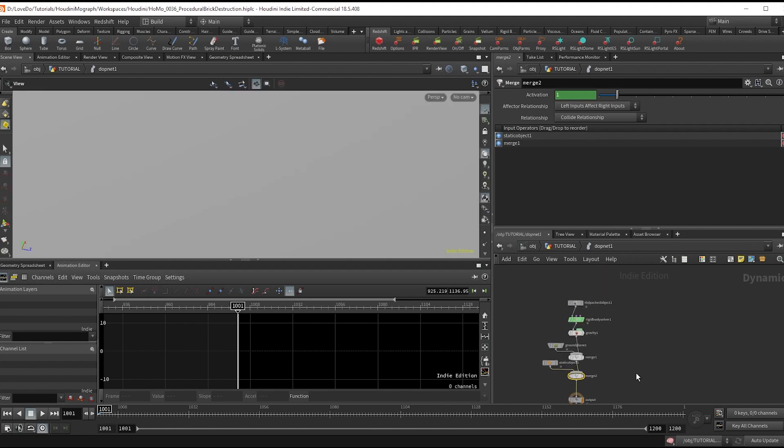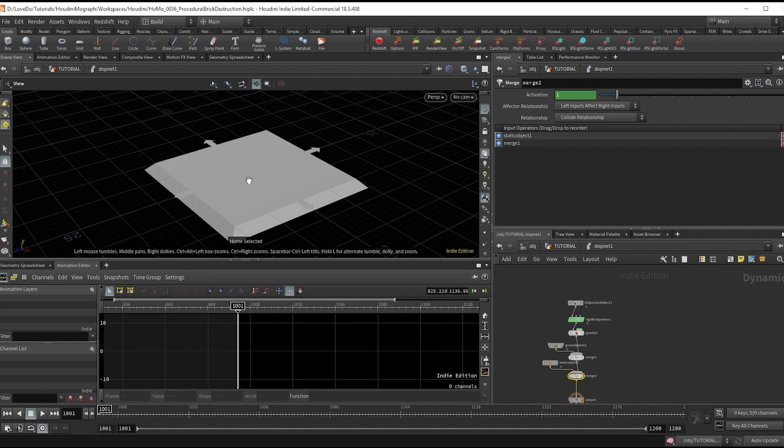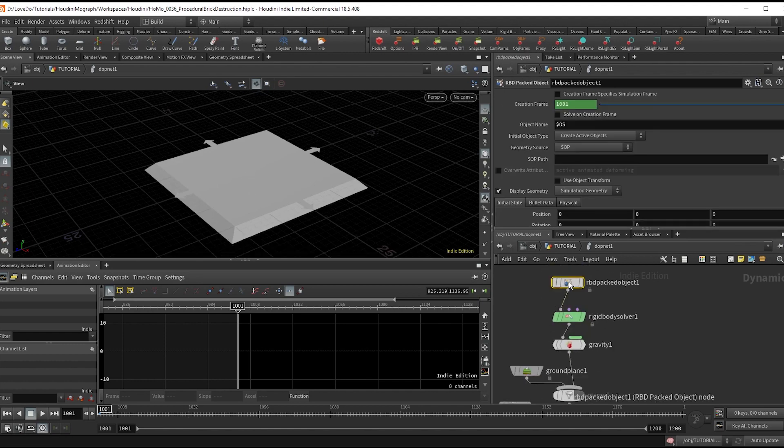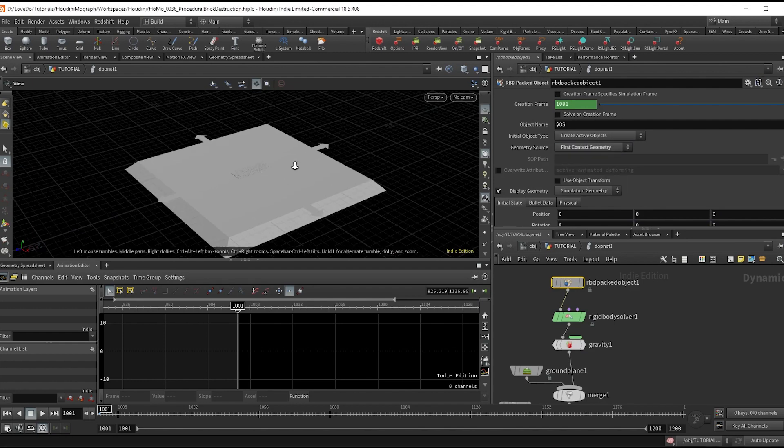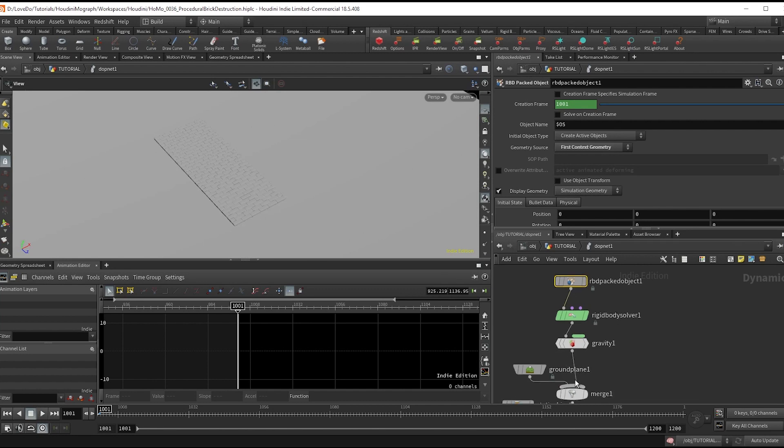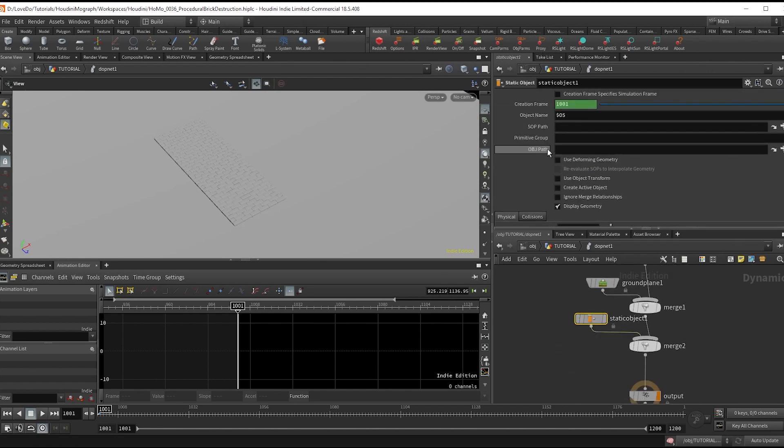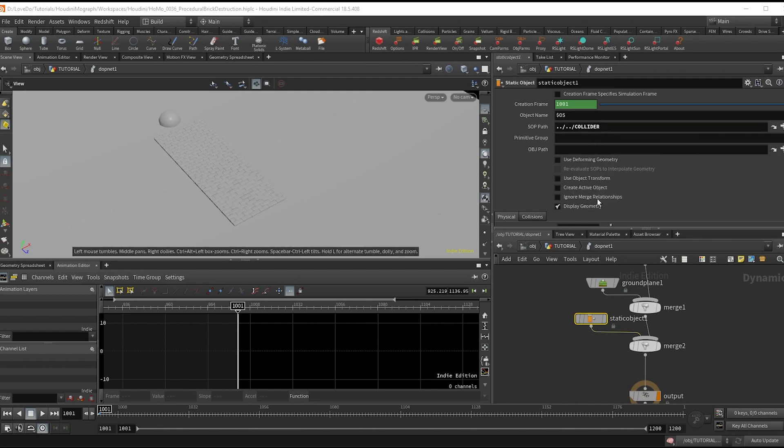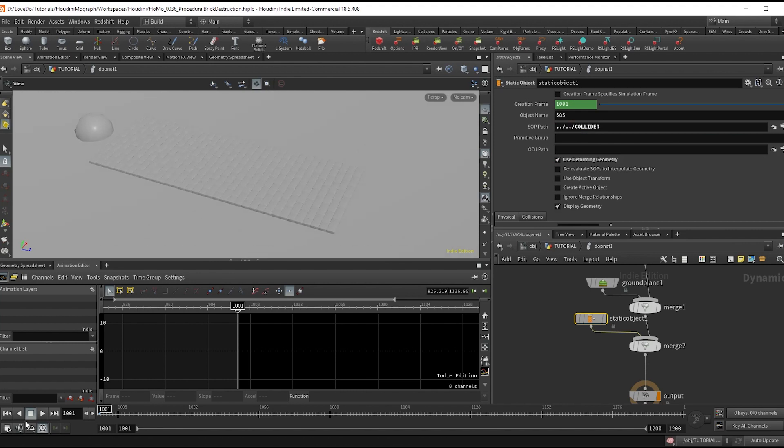All right, those are the nodes. Let's go through settings. All we have to do is in the RBD packed object, set the source to first context geo. Then in the static object, grab that collider null we set up and check on deforming object so that we have it animate. Now if you hit play, you can see we have destruction going on.